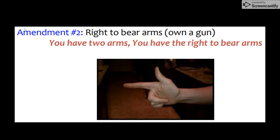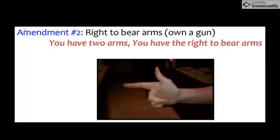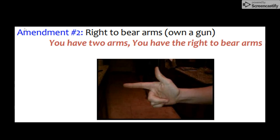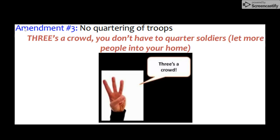Moving on to the Second Amendment, you have the right to bear arms — to own a weapon and use it to protect yourself and your family. This was important to the Americans in 1787 because of the event of Lexington and Concord, where the king sent the British military to destroy the militia's weapons. The Americans wanted to make sure that if the government ever tried to harm its citizens, the citizens would have weapons to protect themselves.